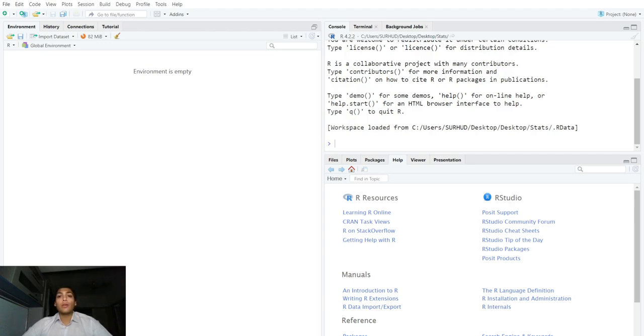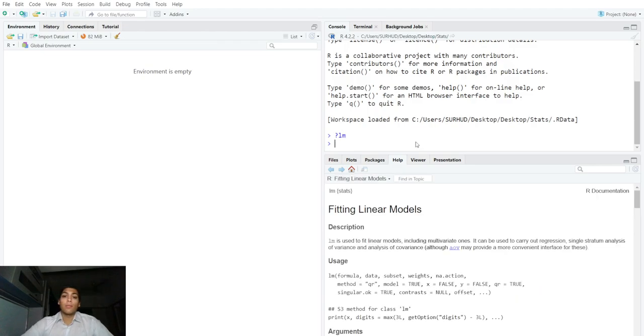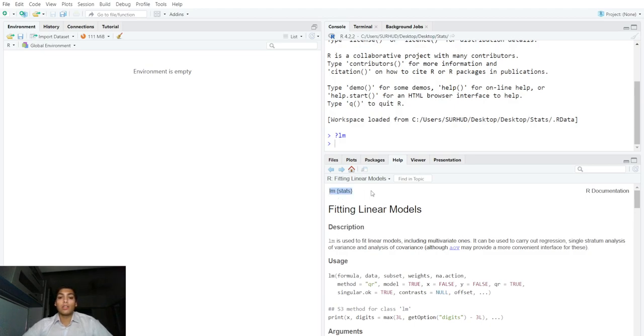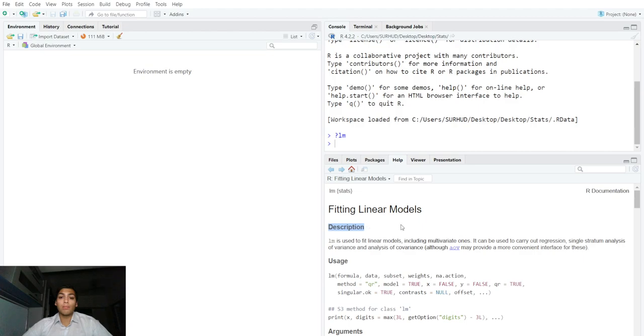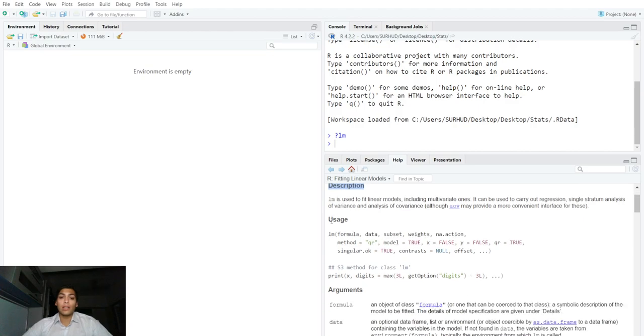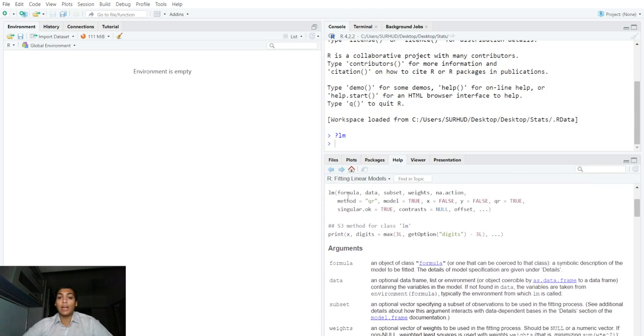In this video we will have a look at the help description for lm. Here the lm function is present in the base stats package in R which helps to fit linear models. We get a nice description about the function, a very detailed description about how to use the lm function and various arguments inside the function.